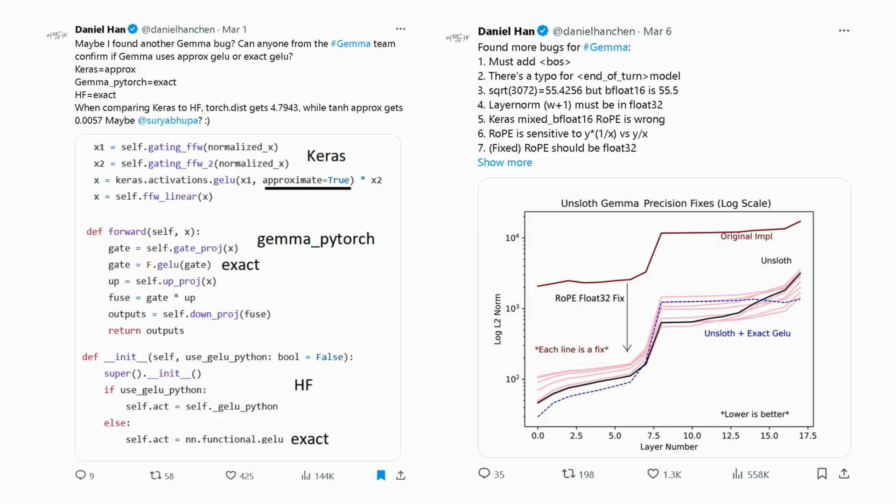You might know me from the Gemma bug fixes we did. Gemma is an open source model by Google, and there were a few bugs in there that we fixed. We tweeted about this — for example, the activation function had to be approximate GELU, not exact GELU, and there were some other issues we talked about for Gemma.